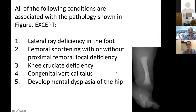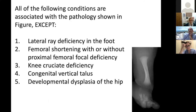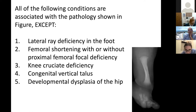Anybody can interrupt anytime. I'm not great with the hand-raised format, so just shout out. We need a volunteer to read the question — actually, for time's sake, I'll read it myself. So: of all the conditions associated with the pathology shown in the figure, all are associated except one.